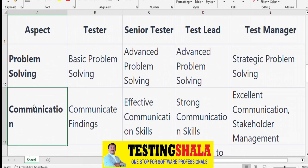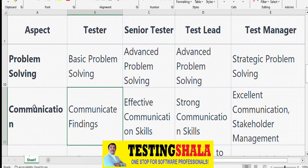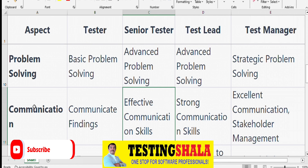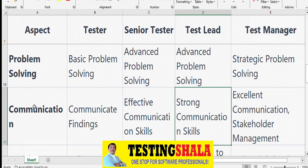From a communication perspective, testers should be able to communicate their findings in defects and test cases effectively. They need good communication to write right test cases and gather information from business analysts and developers. Test Leads need strong communication skills to interact with various stakeholders internally and externally. Test Managers also need strong communication to handle issue resolution and escalations.